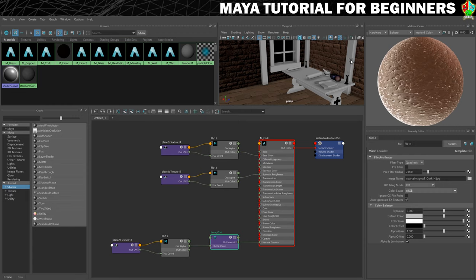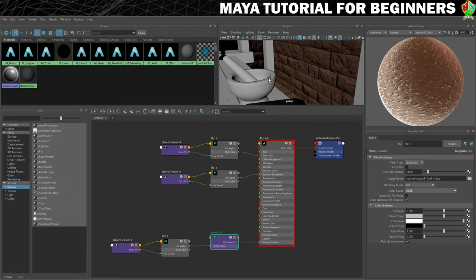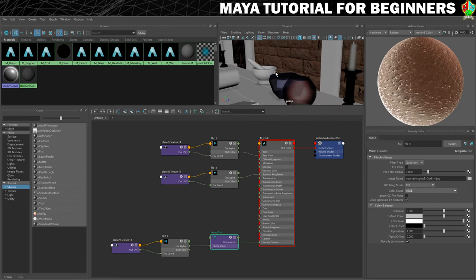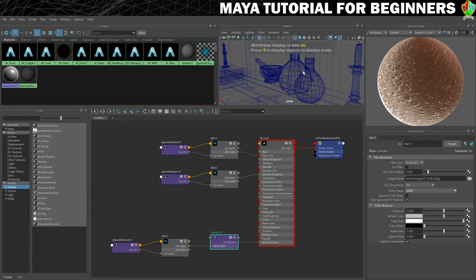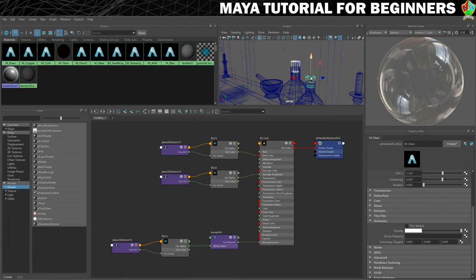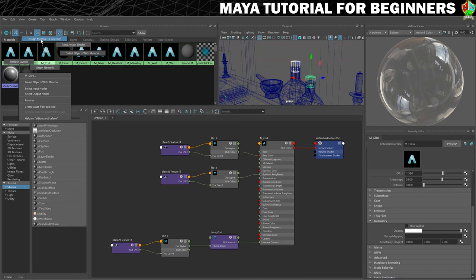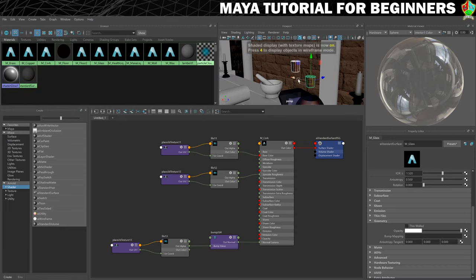Now we want to assign this material to our corks. You might find it easier to go back into shaded mode or maybe wireframe mode. Select both corks with shift-select, then right-click and assign material to selection. Press 6 and you'll see the corks — lovely job.